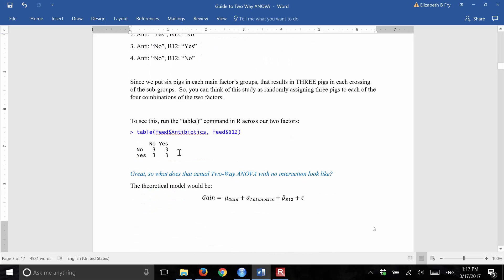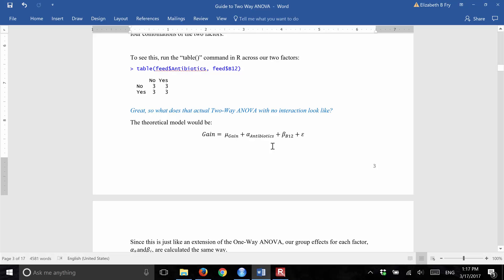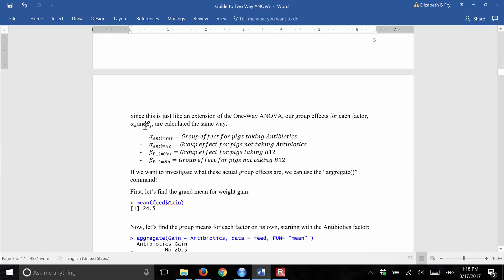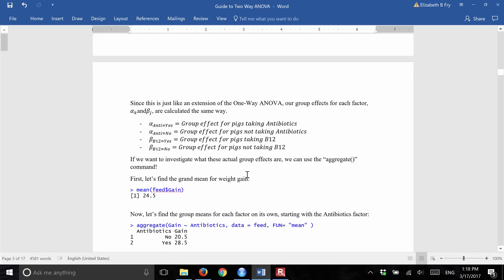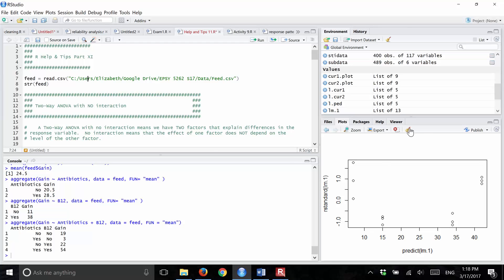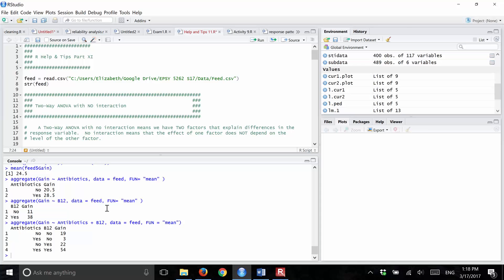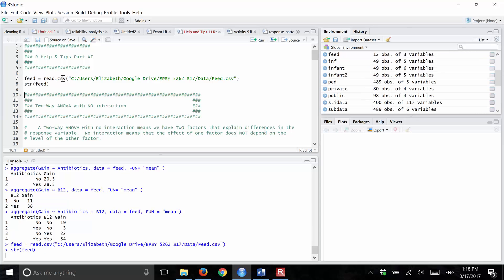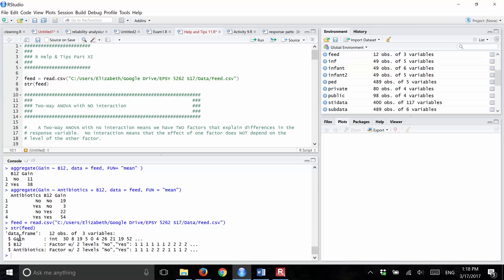We see from running the table command that you have three pigs in each of the four combinations. If we assume there's no interaction, we have a model that is the grand mean plus the effect of antibiotics plus the effect of B12 plus the error term. So what we're going to do in R is estimate the two alphas and two betas. Let's go up here and clear out what I was doing before, and first I'm going to read my data in.